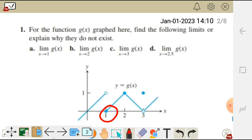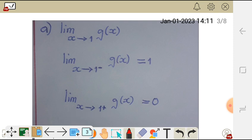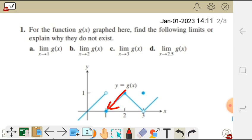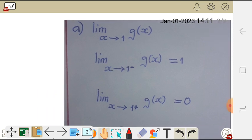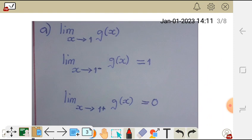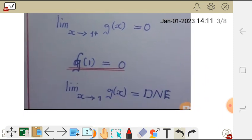So the left-side limit is positive 1. Now finding the right-side limit — as we approach x from the positive side, the limit is 0. If we approach the value of y on this graph from the positive side, we can see that the value of y becomes 0. So the right-side limit is 0.